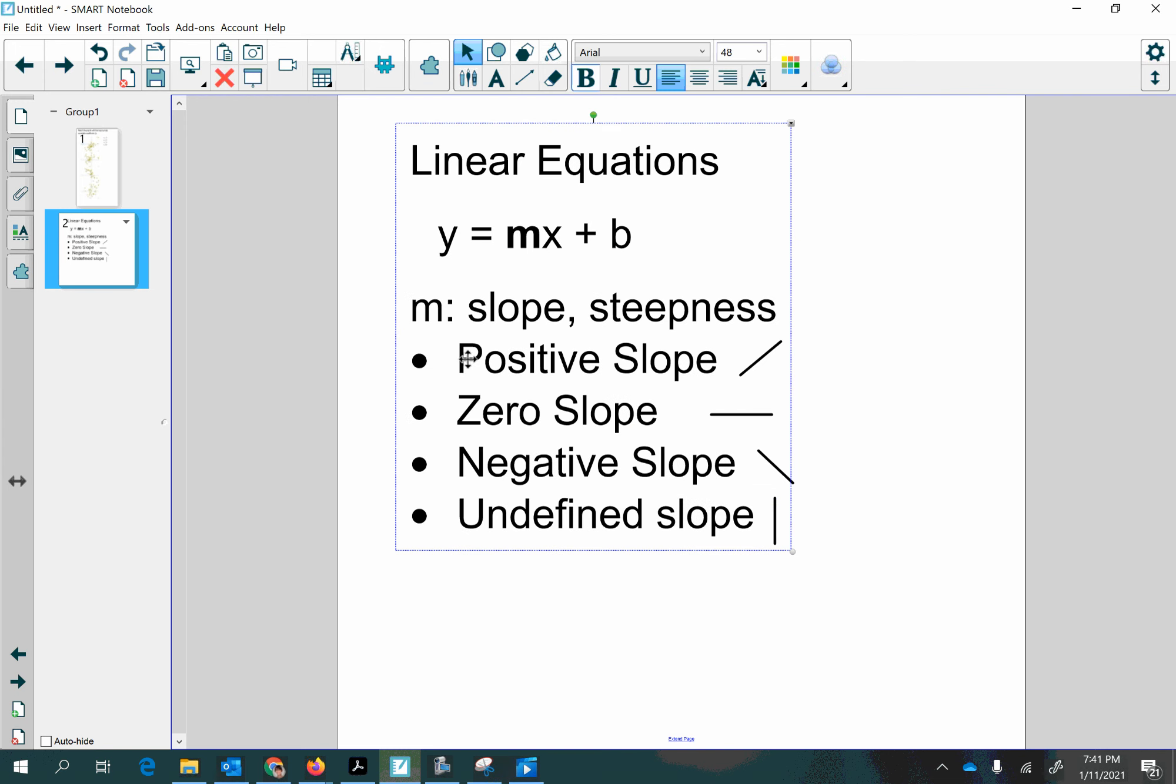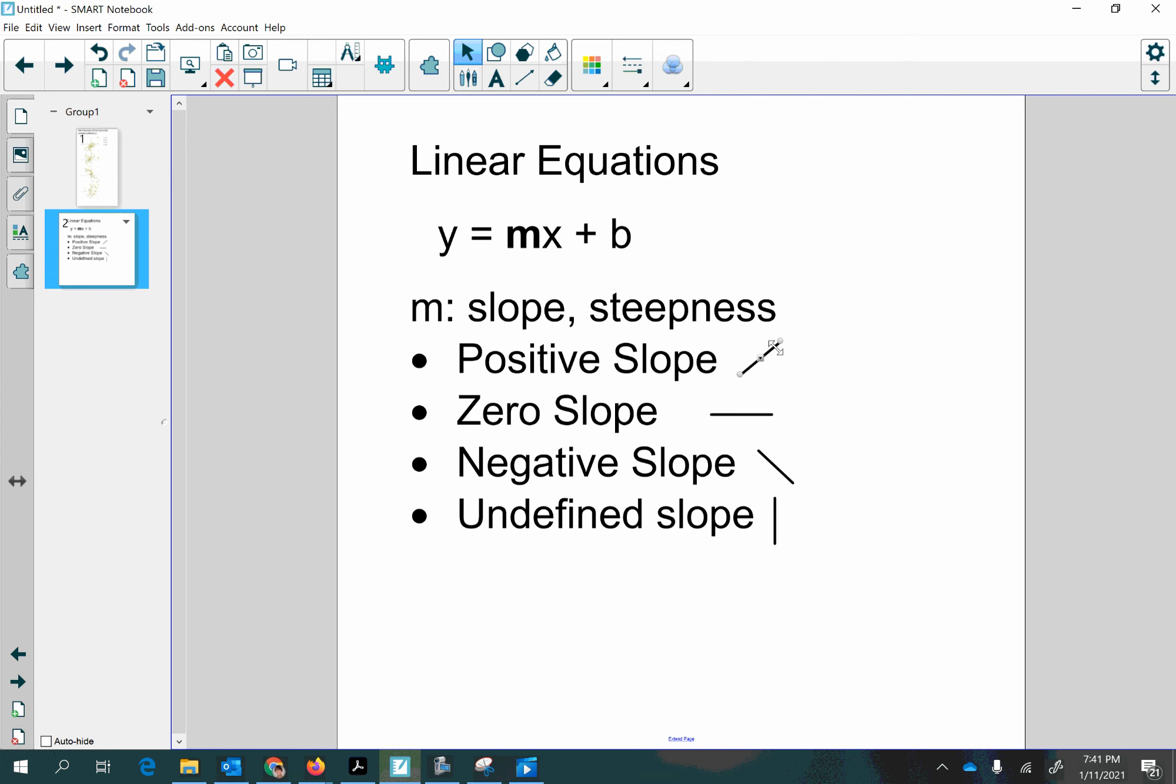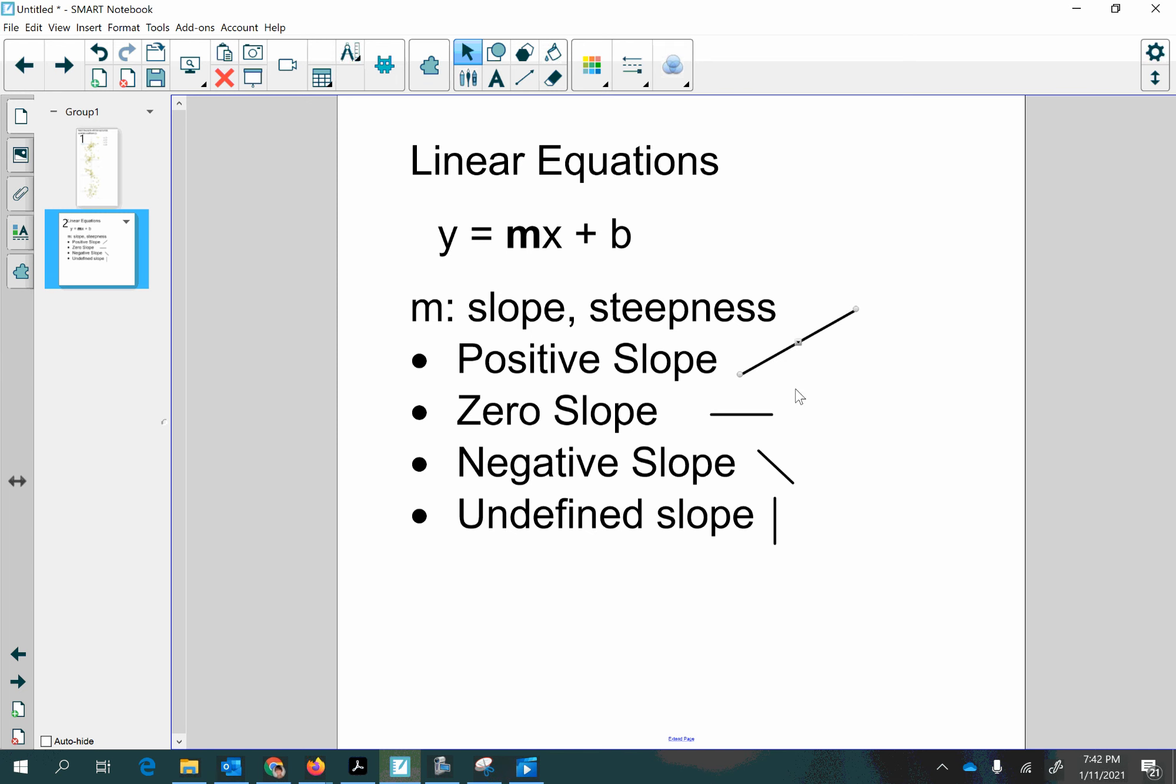There were four different types of slopes you could get on a linear equation. You could have a positive slope where your m would be a positive number and your line would then from left to right go upward. From left to right, it's going upward. And the steepness can vary. Your m will be larger the more steep it is, and smaller the less steep it is.